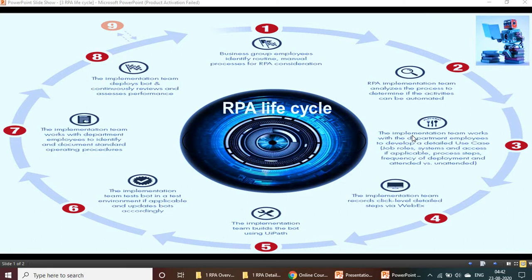The implementation team works with department employees to develop a detailed use case covering job roles, system access if applicable, process steps, frequency of deployment, and whether it is attended or unattended. Attended means there is manual intervention required — even after RPA automation, some logical thinking or guidance is needed that cannot be set as rules, so we need a human. That is called attended.